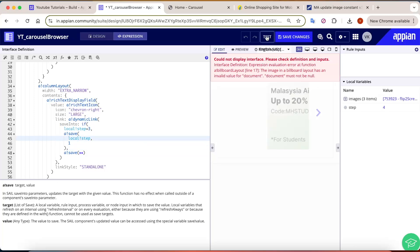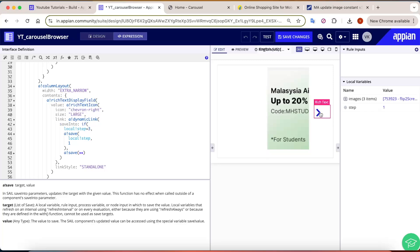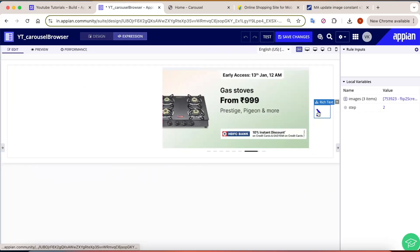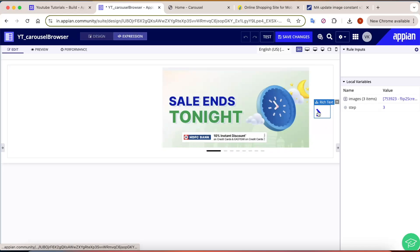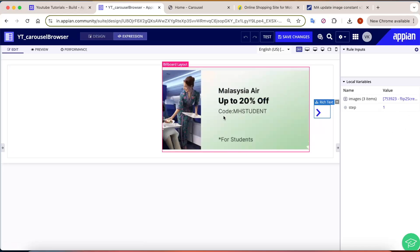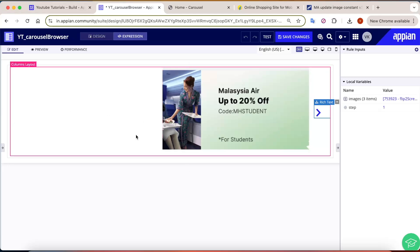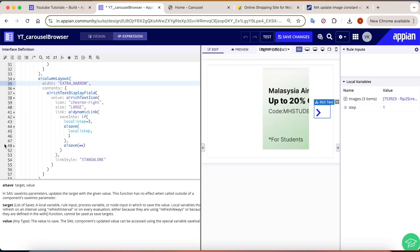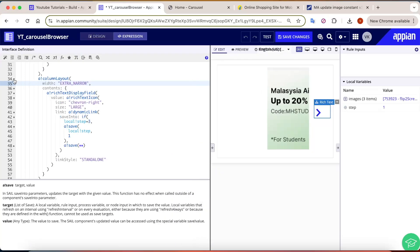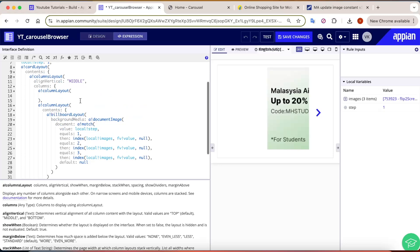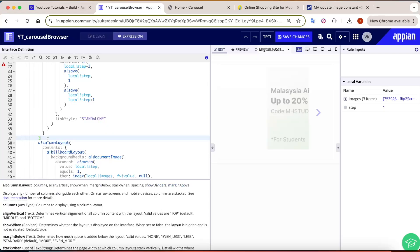Let's test it — click the next button: second image shows. Click again: third image. Click again: back to the first image. In this way our carousel rotates in a circular way and never breaks.